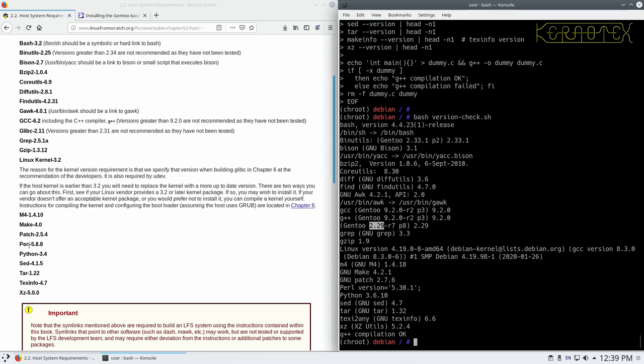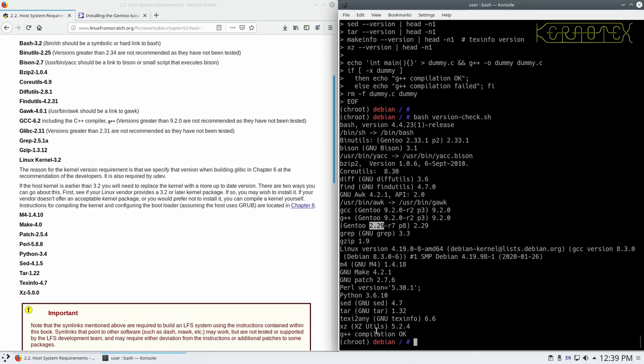Perl, 5.8.8 or better. We've got 5.30. Python, 3.4. We've got 3.6. Sed, 4.1.5. We've got 4.7. And tar, 1.22. We've got 1.32. Texinfo, we've got 4.7 is needed. We've got 6.6. And XZ, we need 5.0.0. And we're using 5.2.4. And last of all, the C++ compiler works correctly. So, there you go. It's all up to date and working. So, it's just what we need. So we can carry on now and start building this.